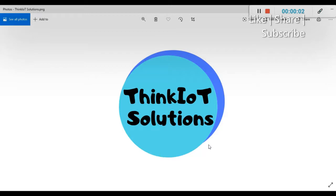Hello guys, welcome to ThinkIO2 Solutions. In this particular tutorial we will be looking at 2D images, basics of image processing, and what are the pixel values in an image.